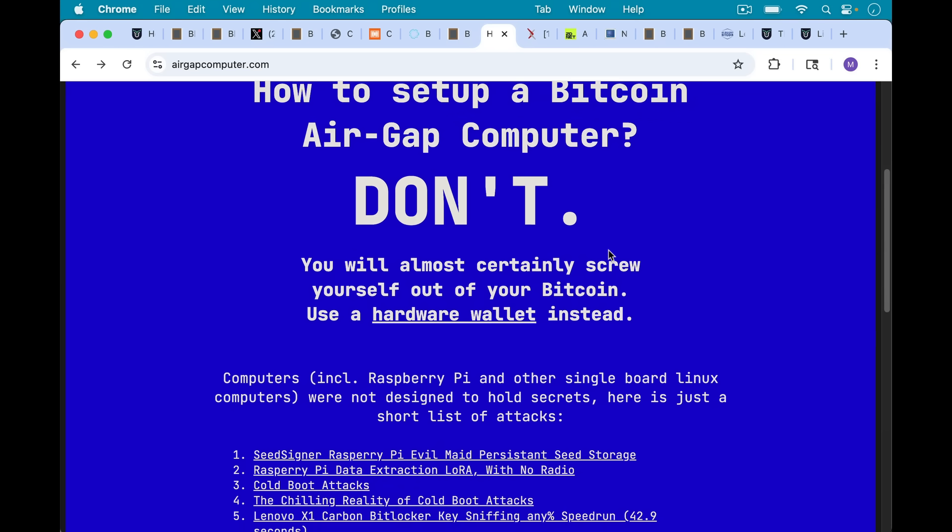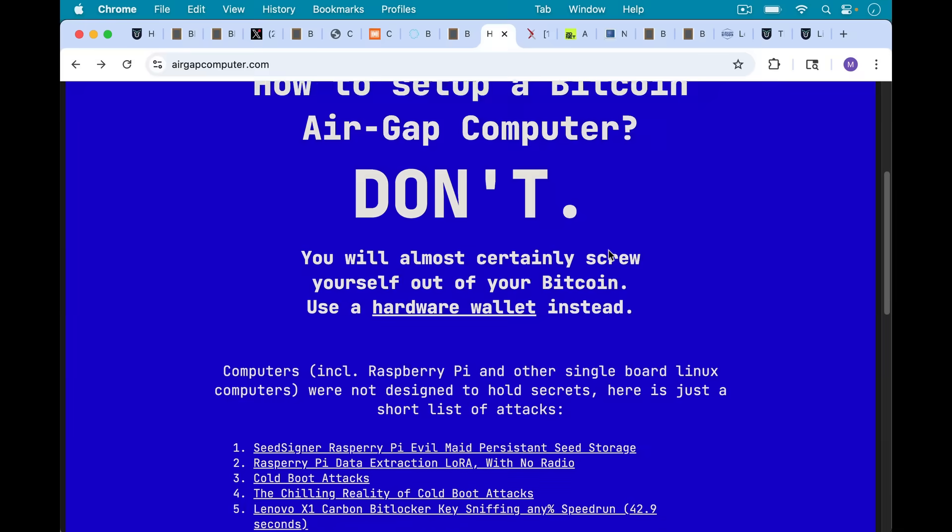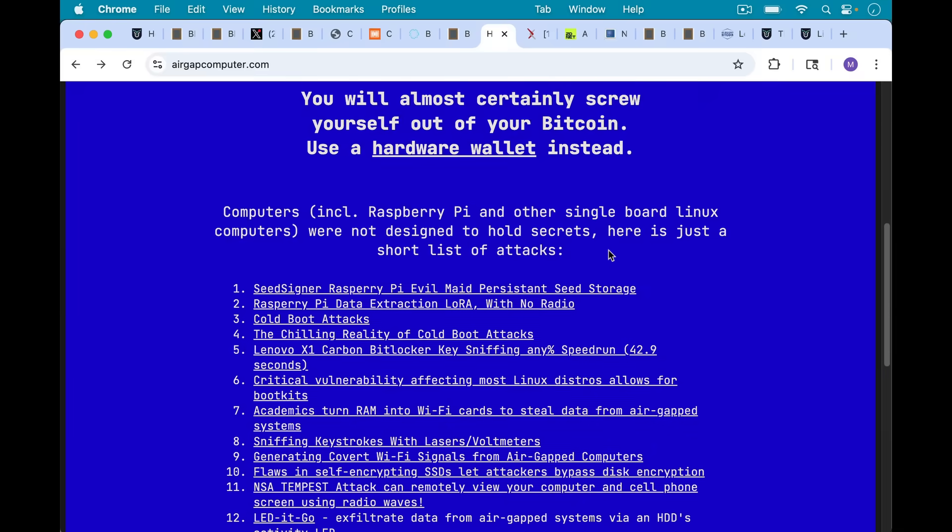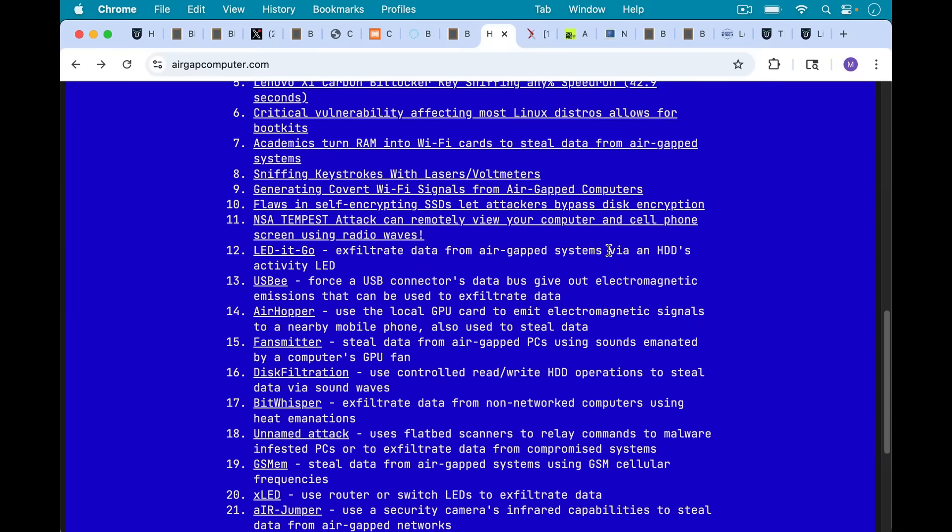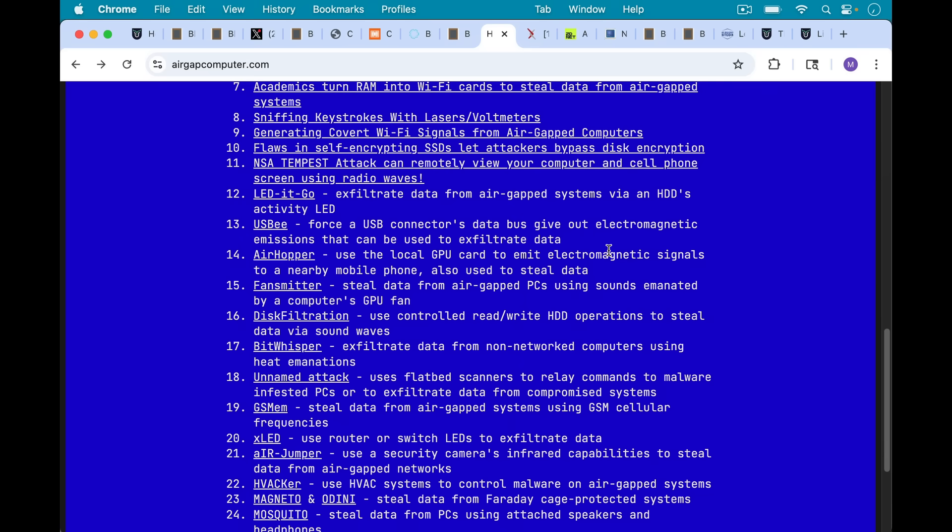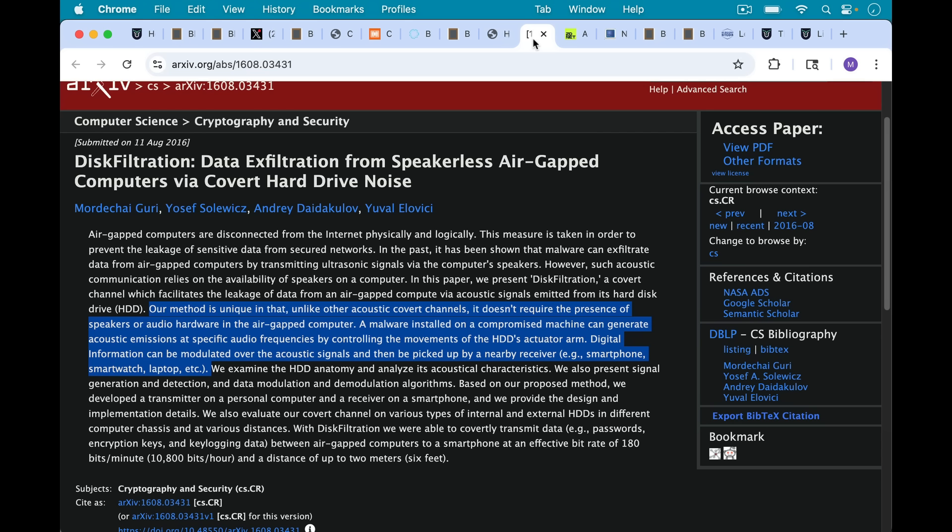Computers, including Raspberry Pi and other single board Linux computers, were not designed to hold secrets. Here's just a short list of attacks. You can go through this. I'll put a link in the description notes below. And unless you're aware of all these different things that can go wrong, you really shouldn't be doing this unless you're technically extremely advanced. And even in that case, there are many ways to mess it up.